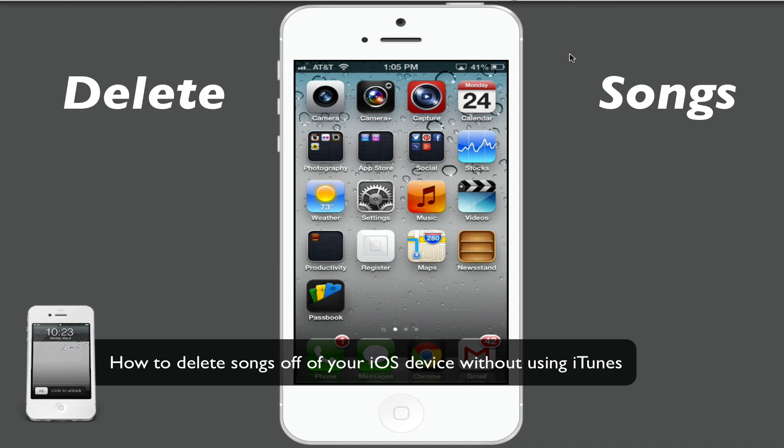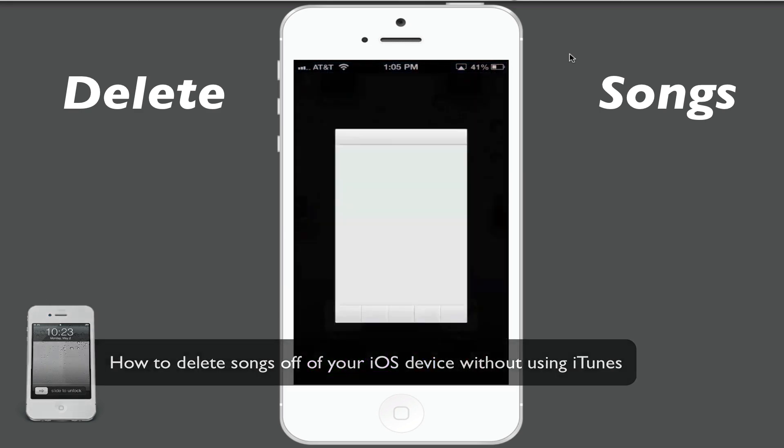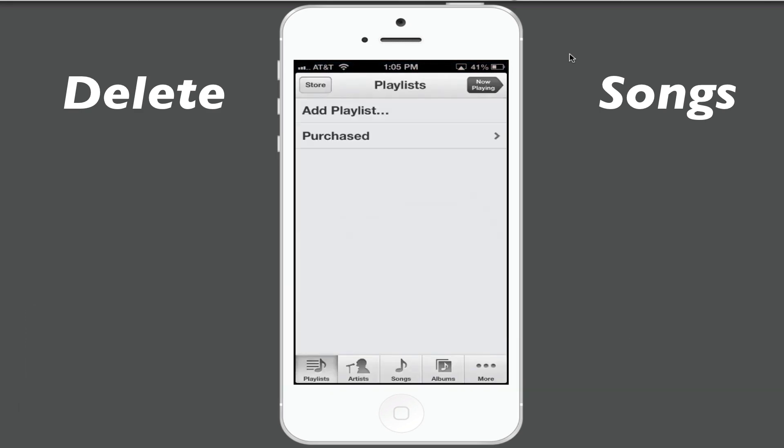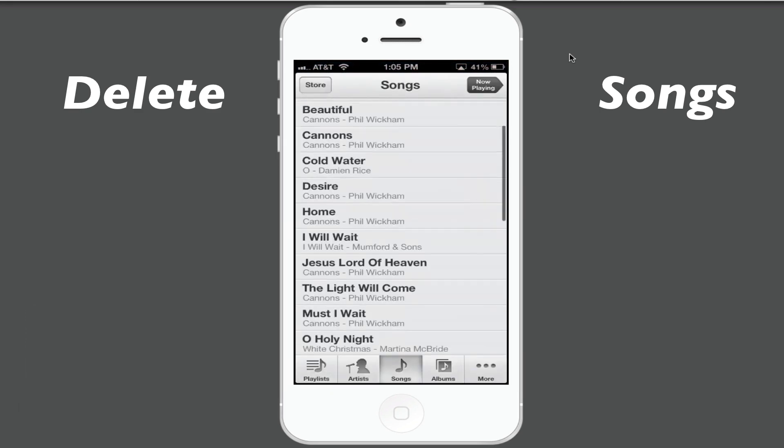The first thing you need to do is obviously open up your music. Once you are there, go to your individual song list.